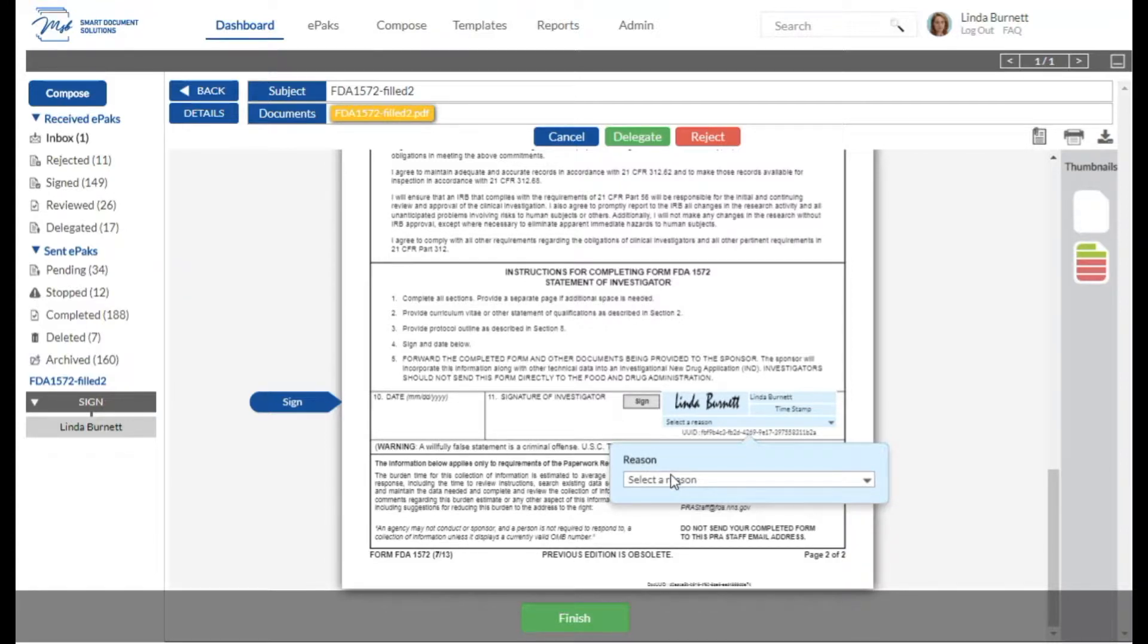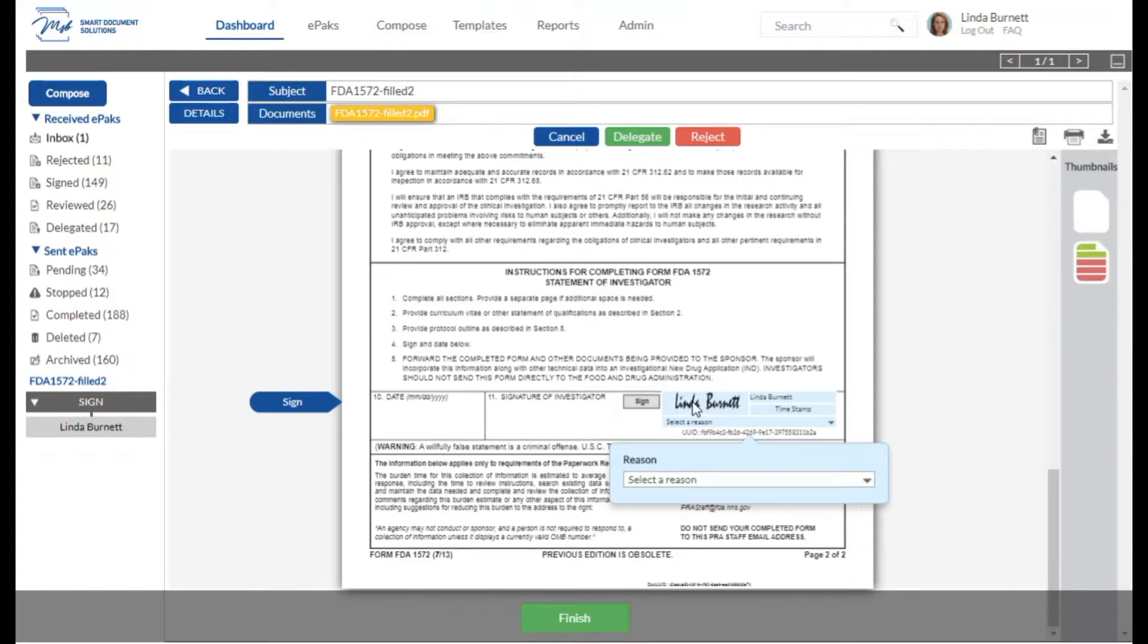If you haven't yet signed with MSB, when you click to apply your signature, a pop-up will appear and it'll allow you to configure the appearance of your signature.